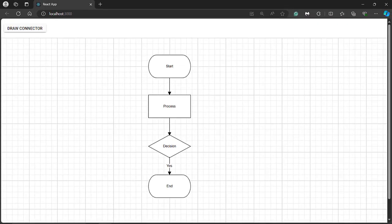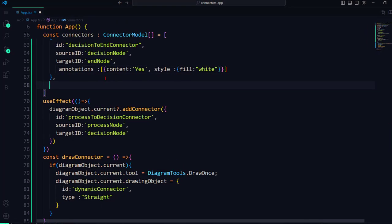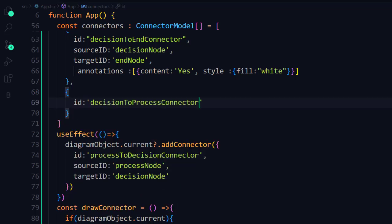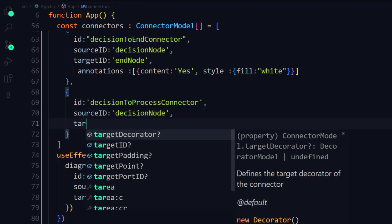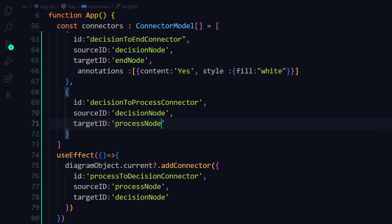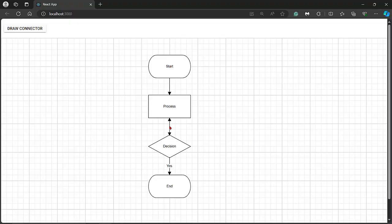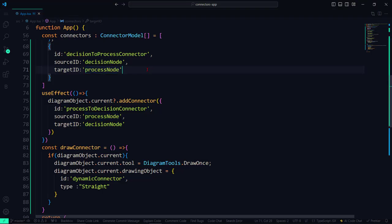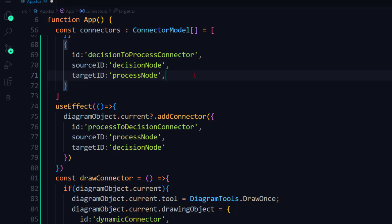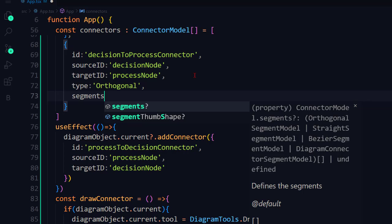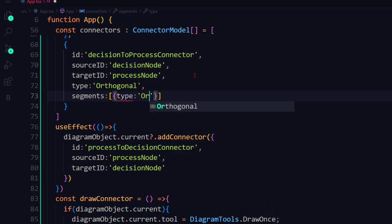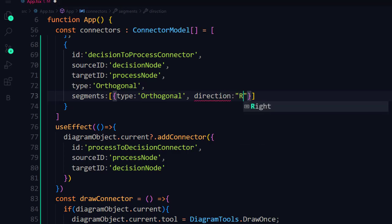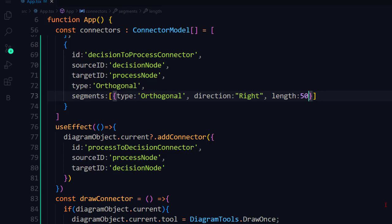Next, you need to connect the decision node and process node when the condition is false. To do so, add a new connector, set its sourceId to decision node and targetId to process node. You can see the default straight arrow connector that overlaps with the existing one. To avoid this, you need to add the connector type, segments, and ports. In the connector object, set the type as orthogonal, define the segments property, set its type as orthogonal, the direction to right, and length to 50. This will create an orthogonal segment.